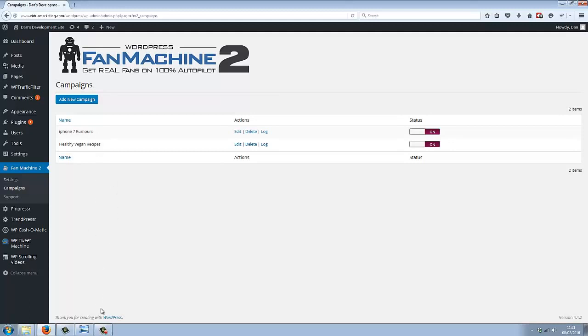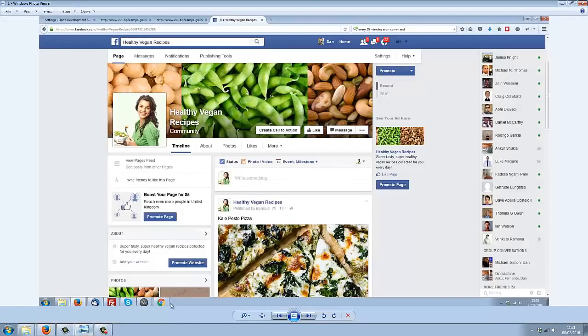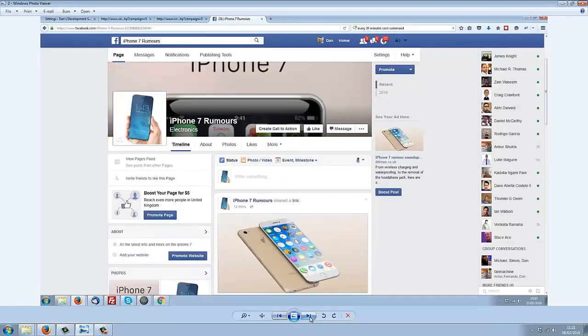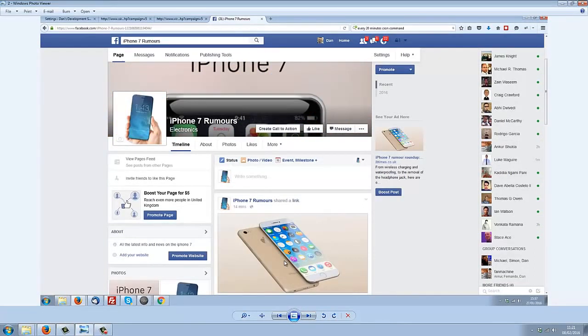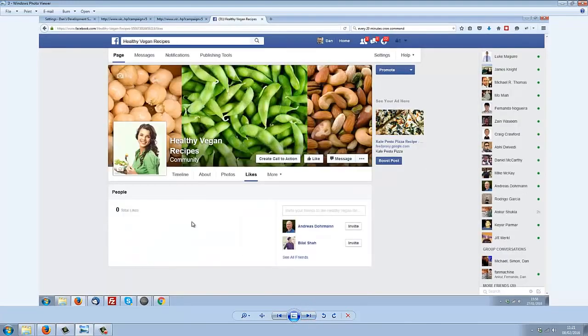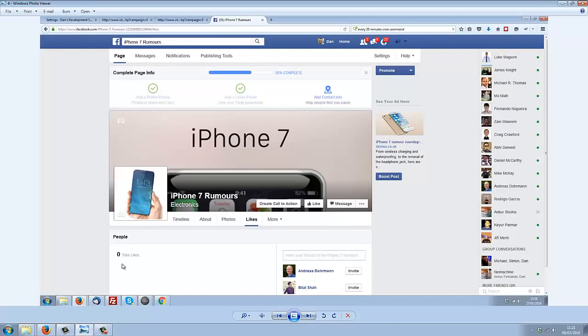Which we can see here. Both of these pages were completely brand new, so they had zero likes. You can see here zero likes for Healthy Vegan Recipes, and we can see here zero likes for iPhone 7.